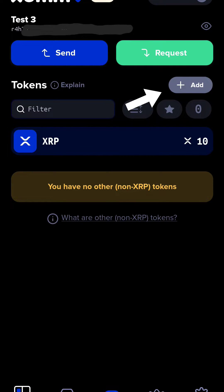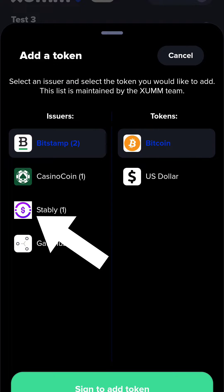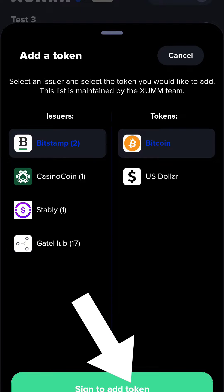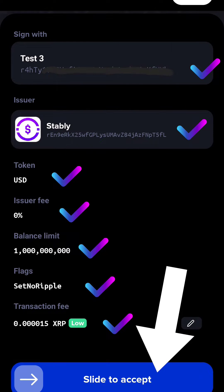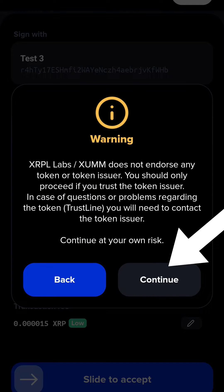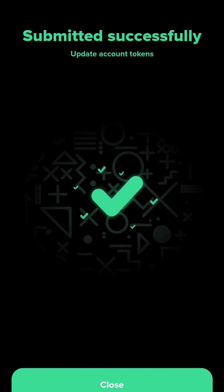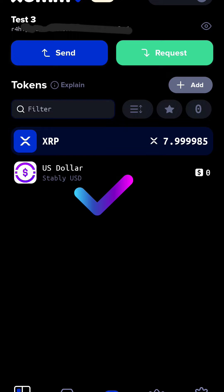Okay, first we'll set up the STABLYUSD trust line. Beside the token, press the add token button, then press the STABLYUSD tab and you're going to verify and sign. Press continue to accept at your own risk, and in a few seconds the transaction should be complete. Now we can verify that the STABLYUSD token is now visible on your screen.